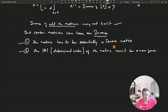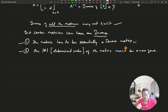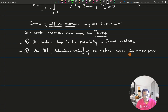Suppose a matrix is a square matrix — even then, you cannot say the inverse exists, because only one condition is satisfied. So if it is a square matrix, you should also check the second condition: whether the determinant of that matrix is a non-zero number. If it is non-zero, the inverse of that matrix exists.